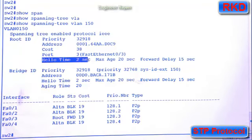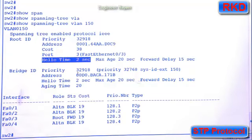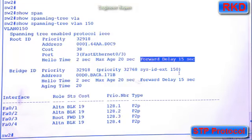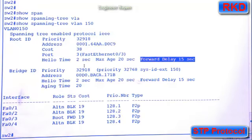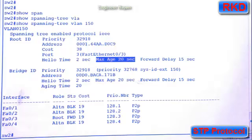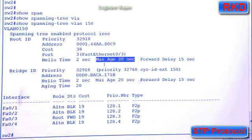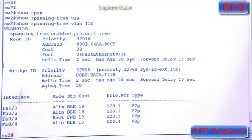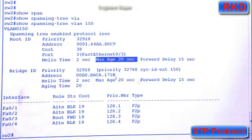The hello time, or the time between BPDUs, is two seconds. The forward delay, the time spent in listening and learning, is 15 seconds. So it's 15 seconds for listening, and then 15 seconds for learning. The max age is basically the number of seconds a switch will hold on to a BPDU received on a port before the BPDU is discarded. You don't really need to know what max age is at your level.